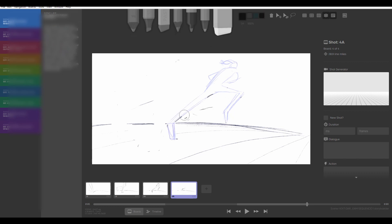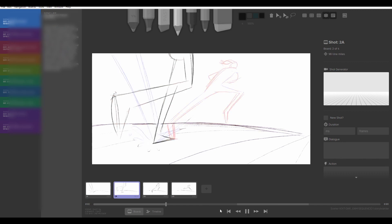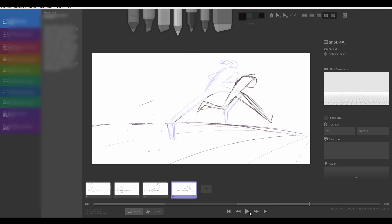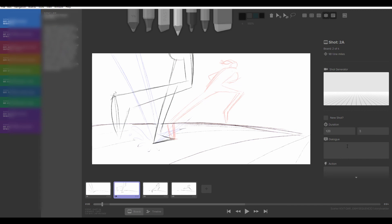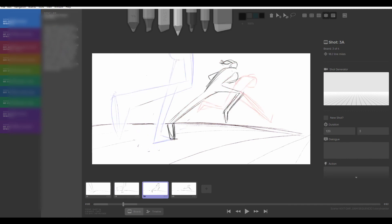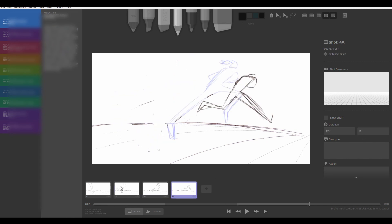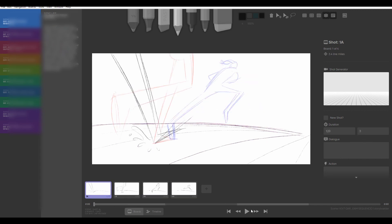The interesting thing about storyboards is that they can be as rough or as polished as you want them to be, depending on what it's going to be used for. If you're doing a storyboard for something like, for instance, an explainer video, you can probably get away with something as simple as stick figures moving around a panel.